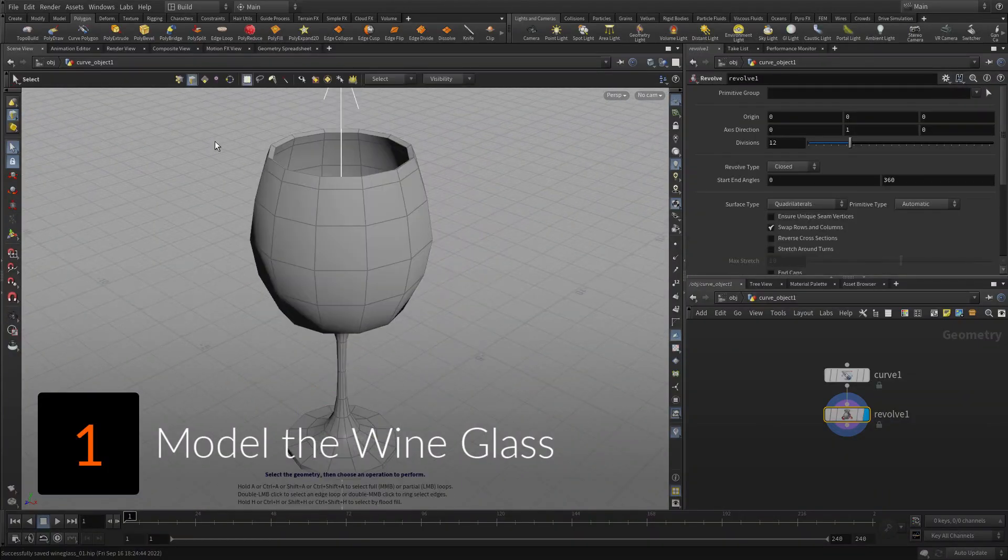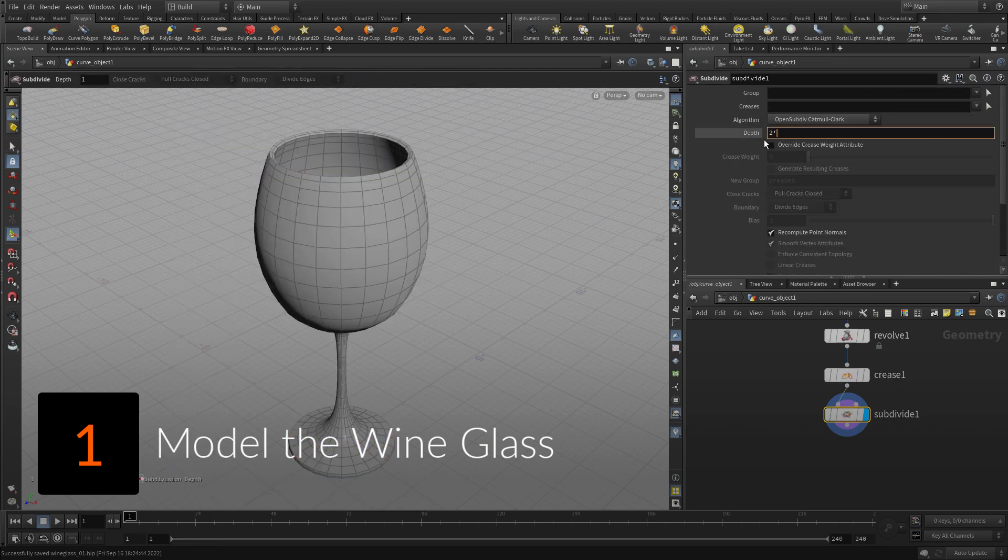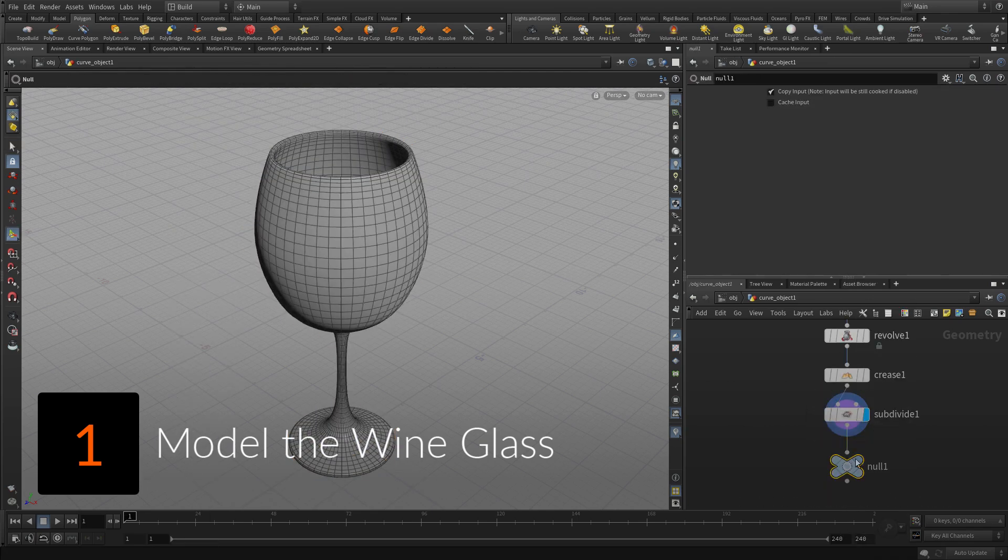To start, draw a polygonal curve, then revolve it to create the wine glass and the wine itself.